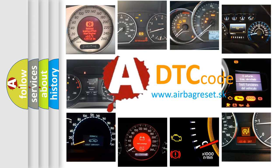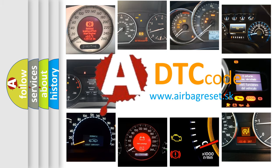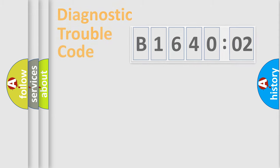What does B164002 mean, or how to correct this fault? Today we will find answers to these questions together.